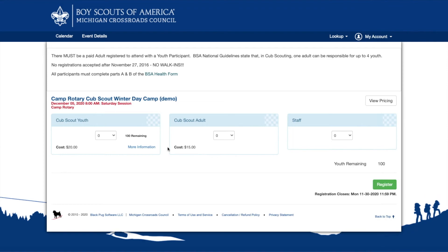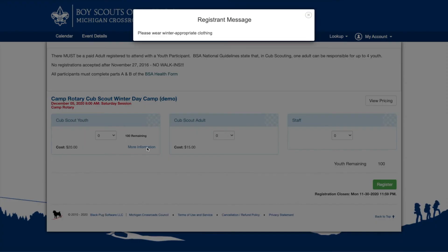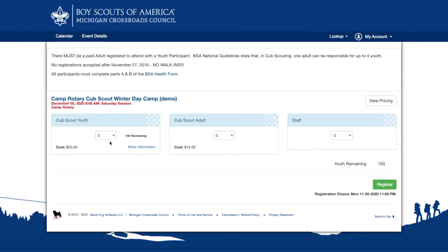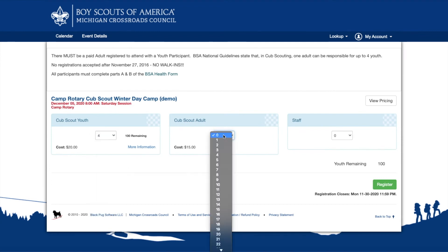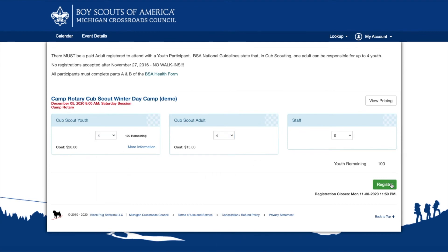Click on View Pricing to see more information. You may find that some participant types have additional information. Select the participants, and then click Register to continue.